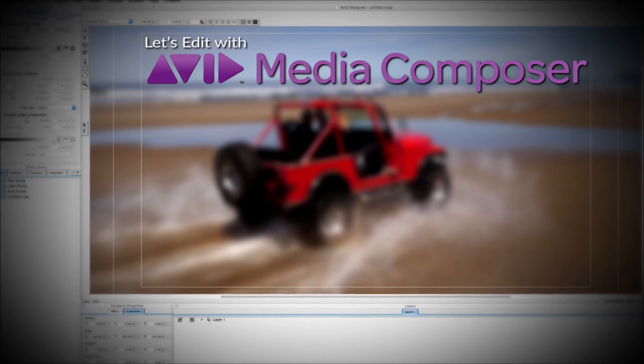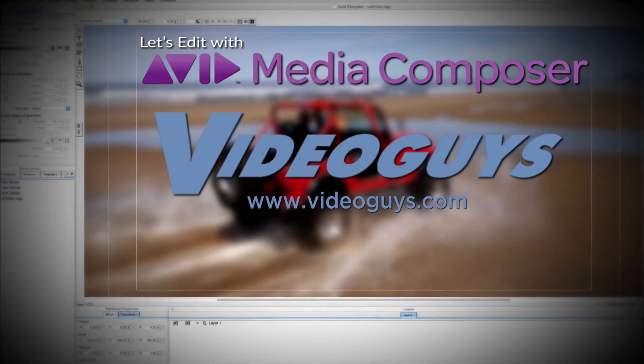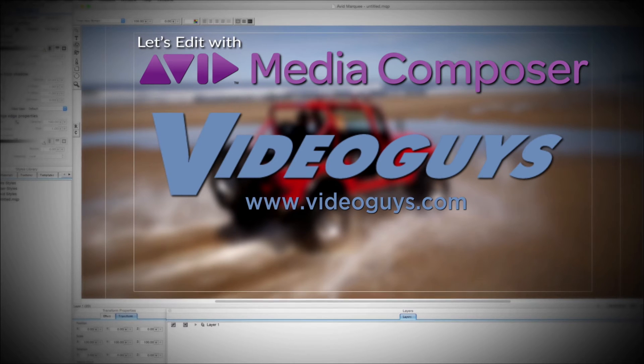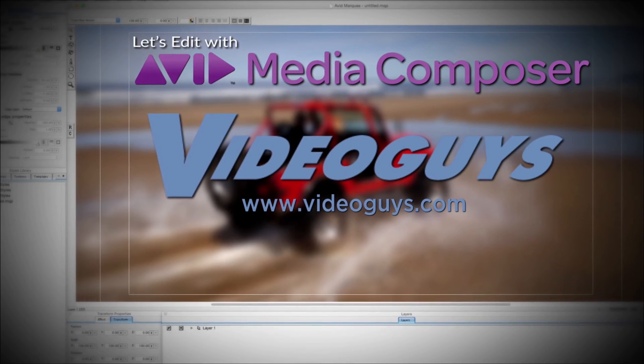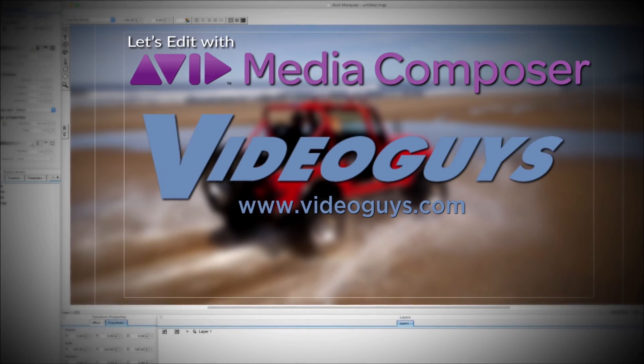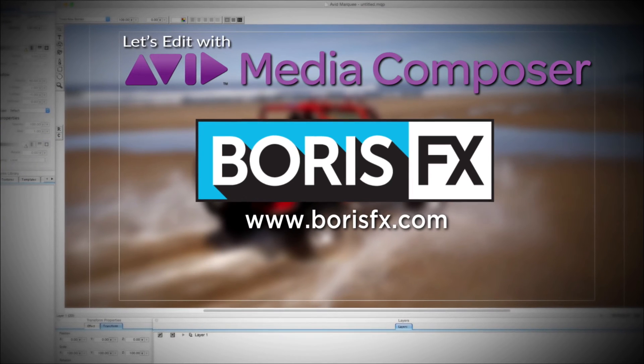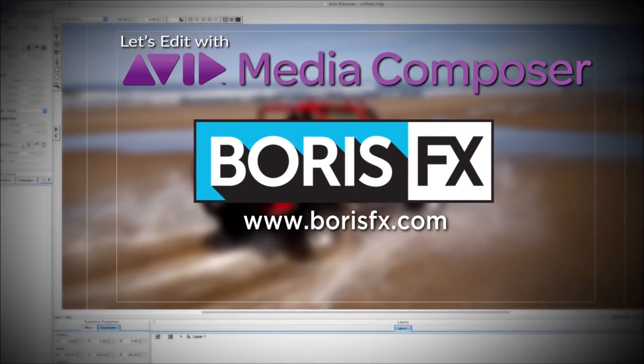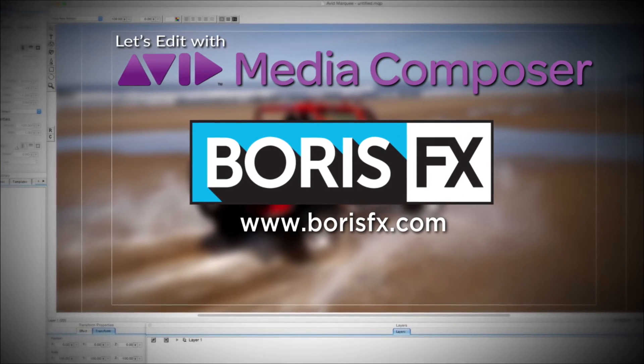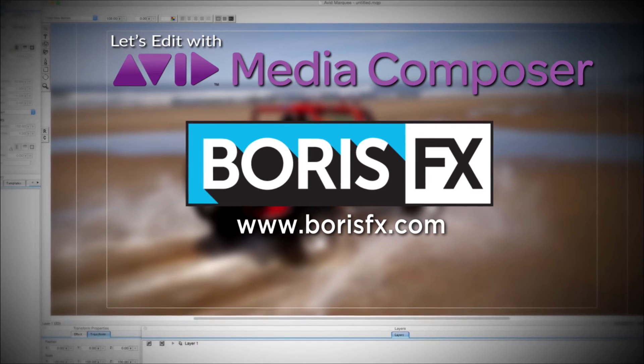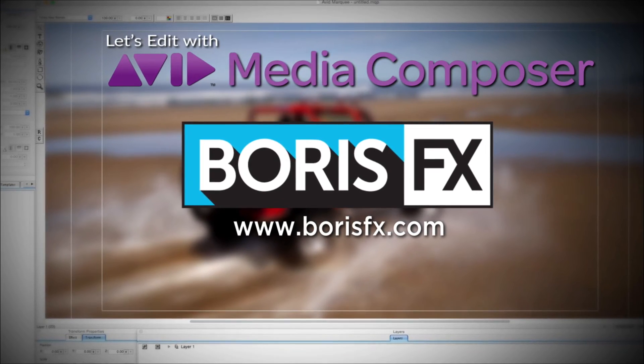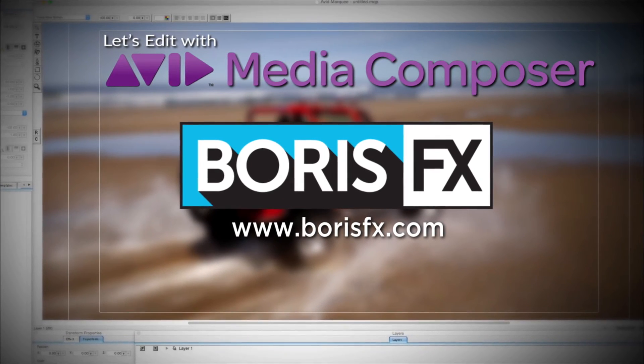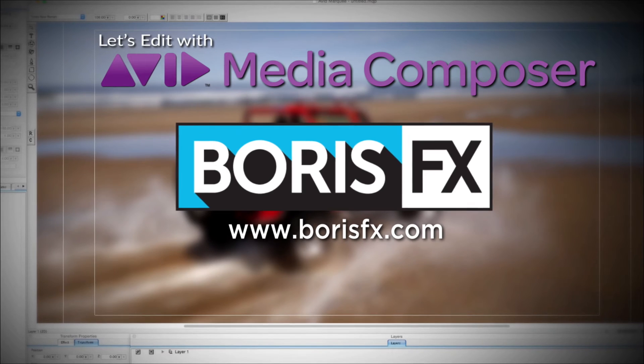This Let's Edit with Media Composer tutorial is brought to you by VideoGuys.com, the leading reseller of video editing and production equipment for more than 25 years, and by Boris FX, a leading developer of visual effects, titling, video editing, and workflow tools and plugins for broadcast, post-production, and film professionals.